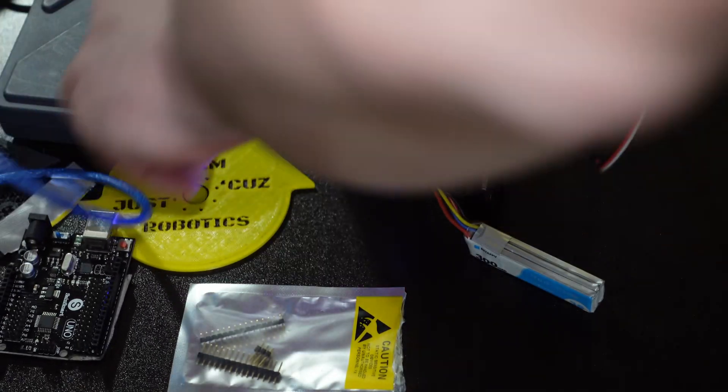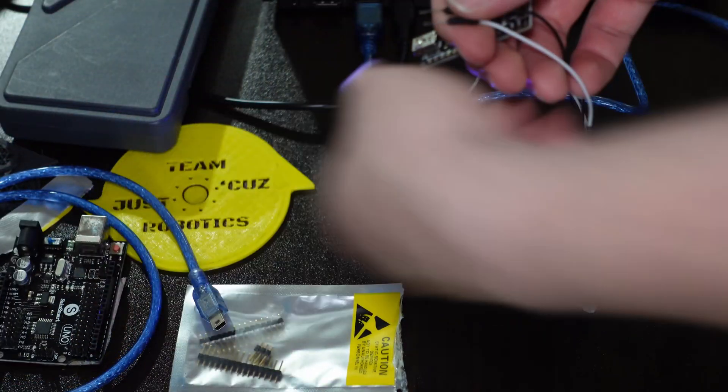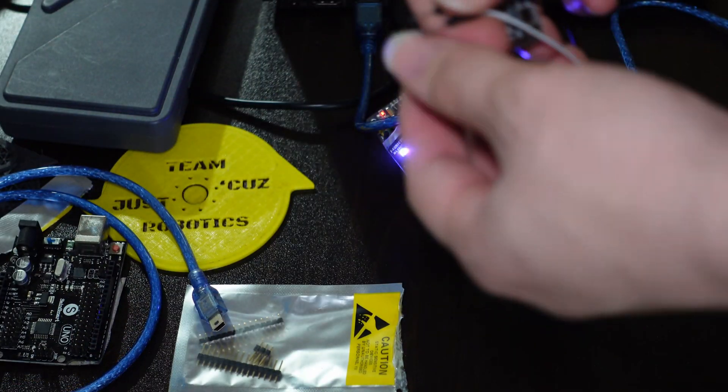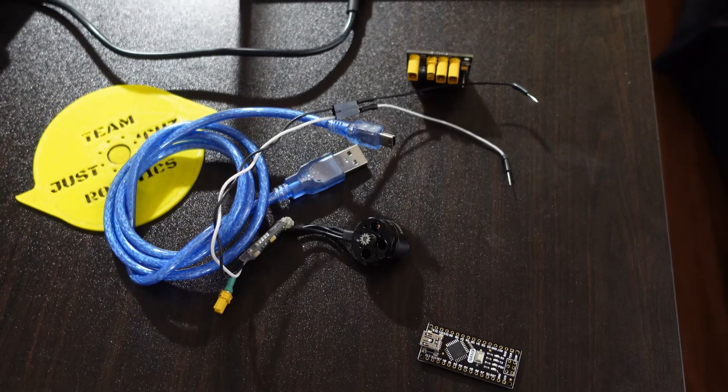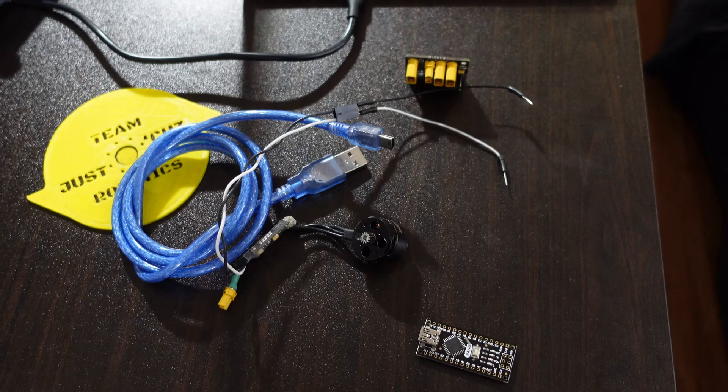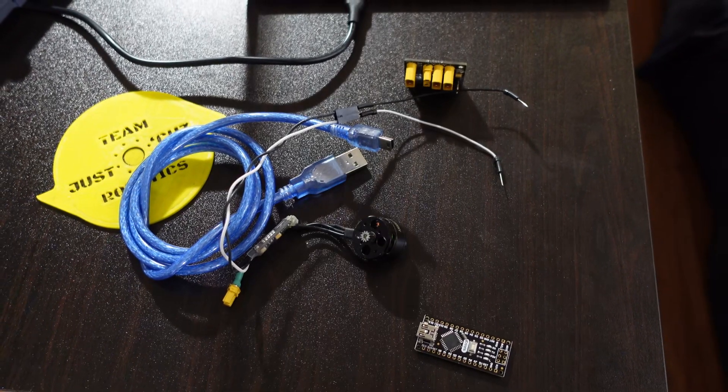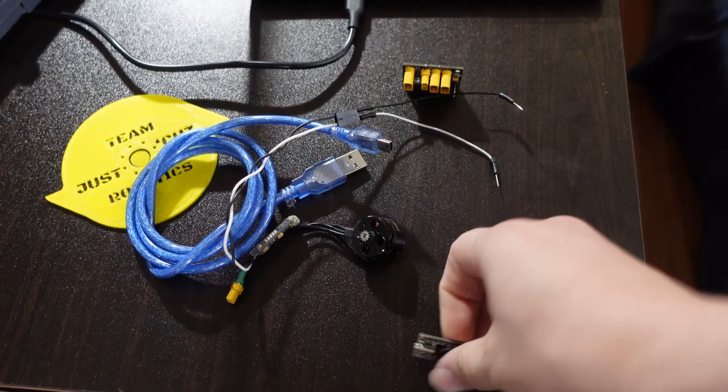In the future I might even buy and resell some of these Arduinos in my own store. So with that, let's get onto it.